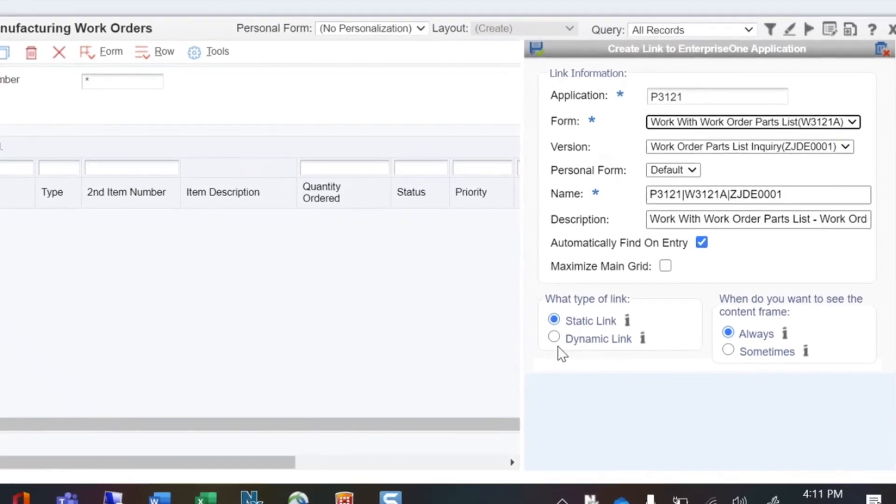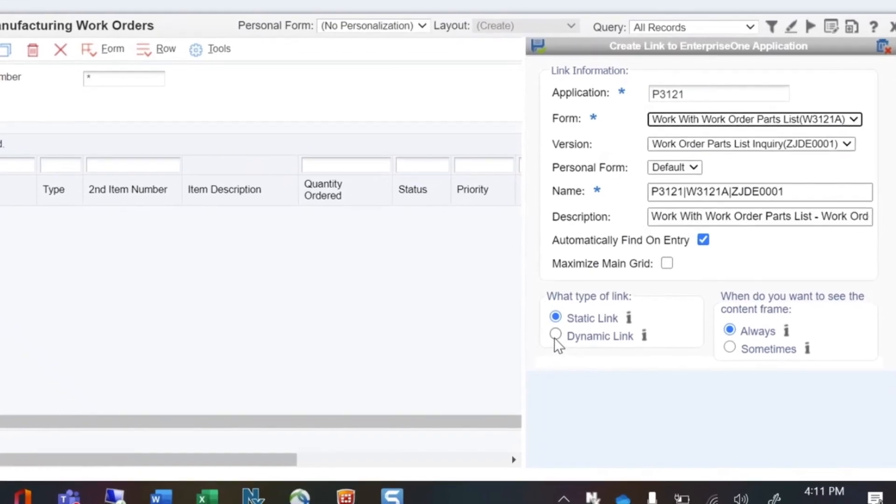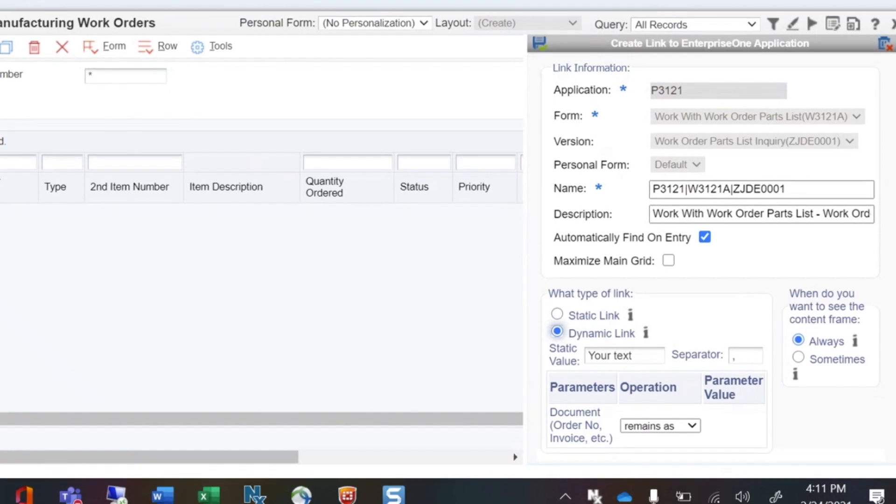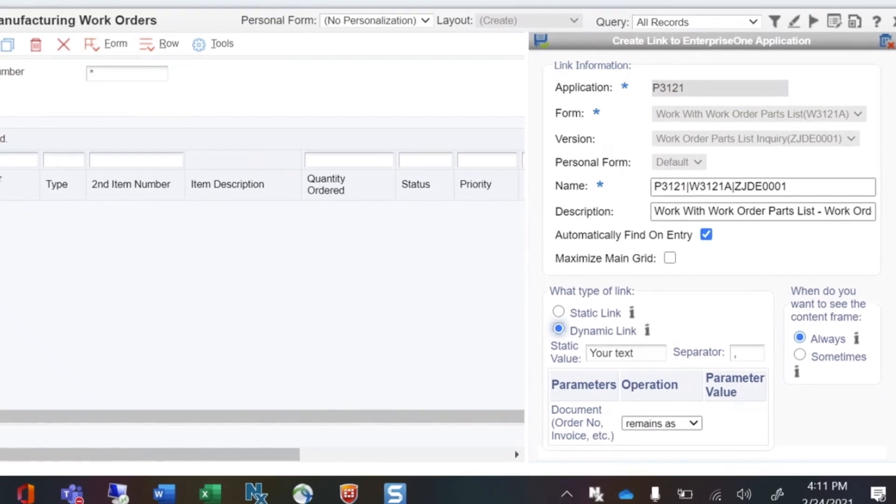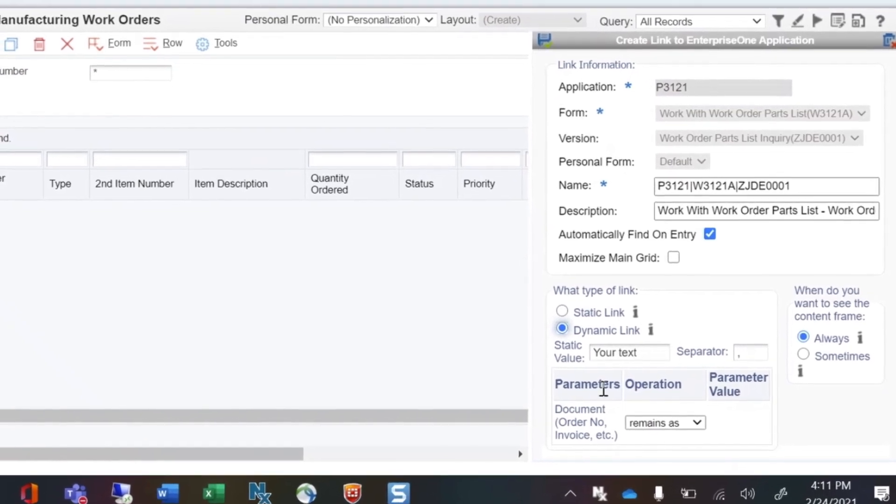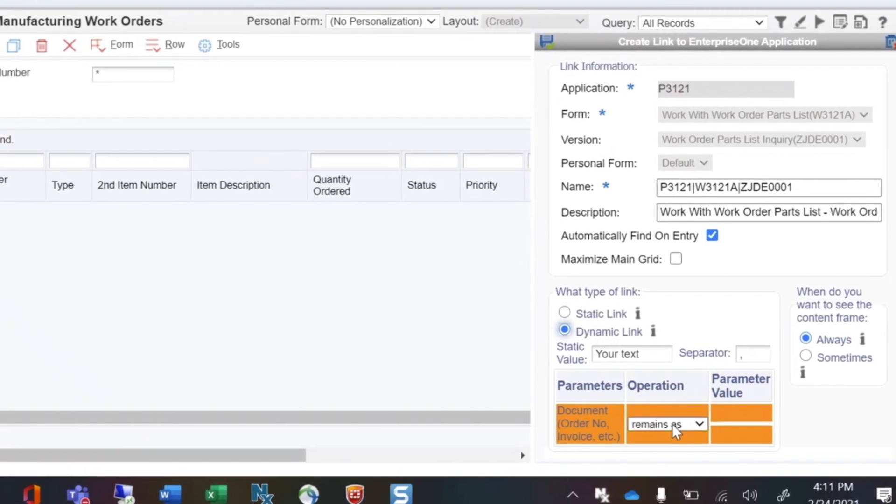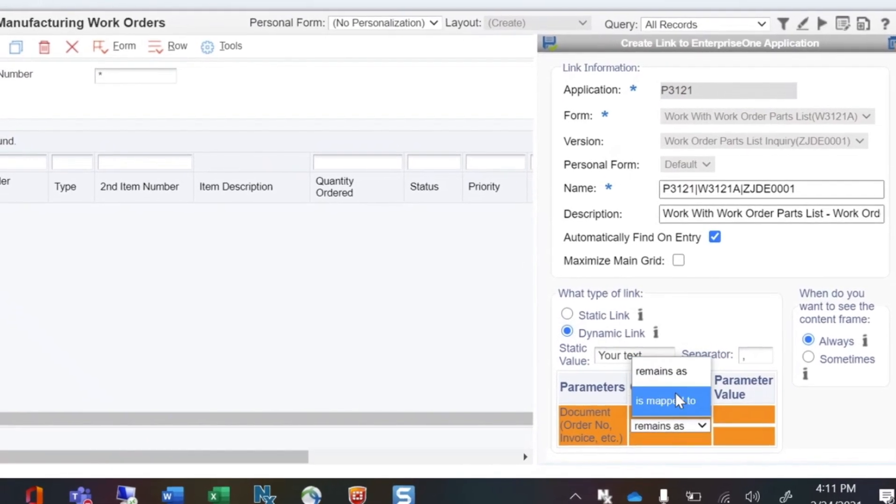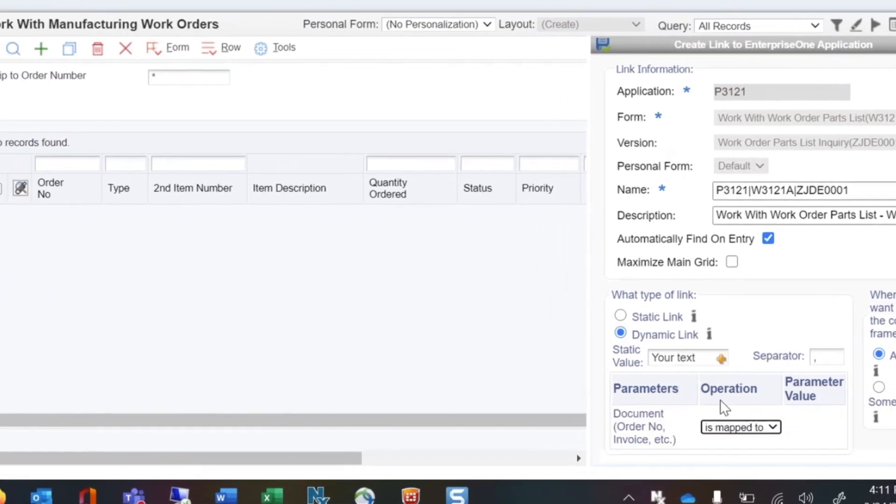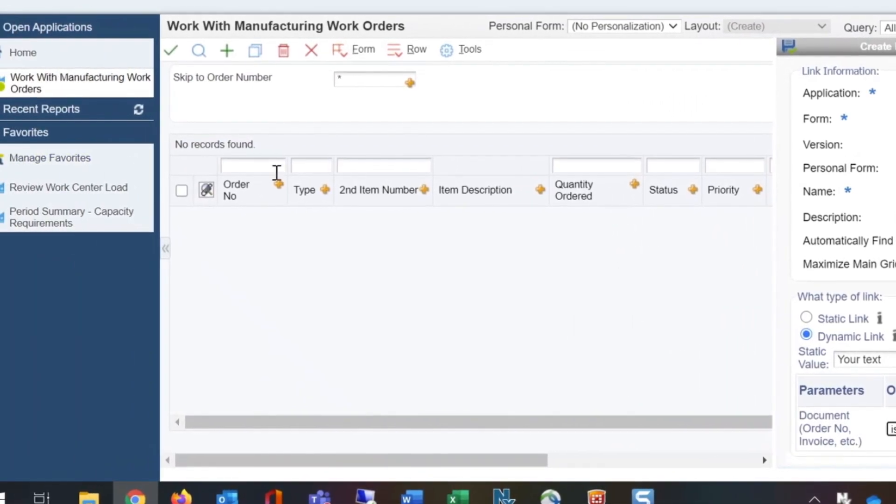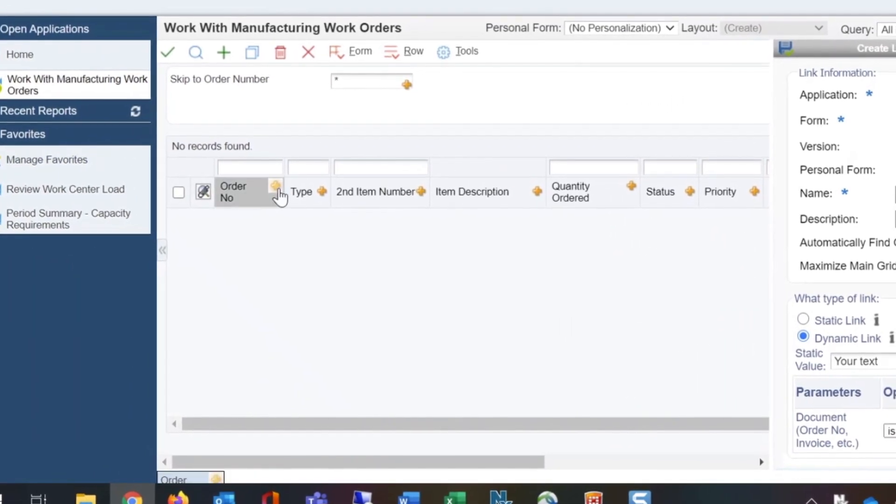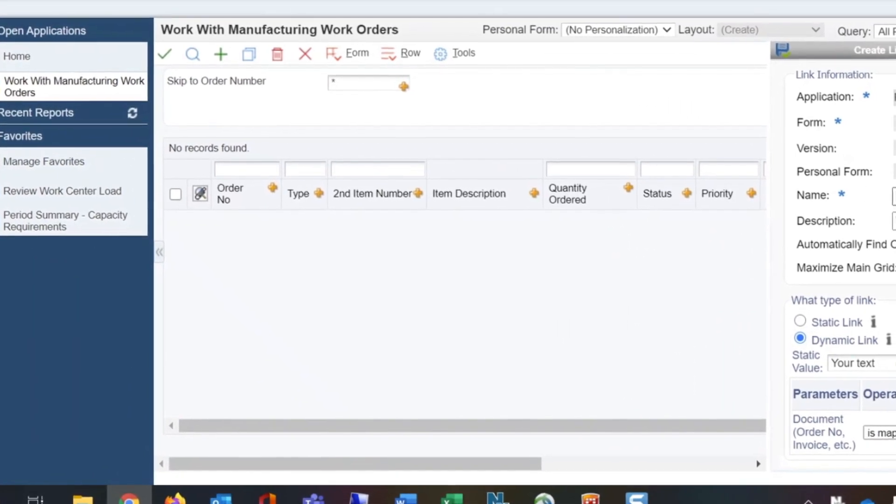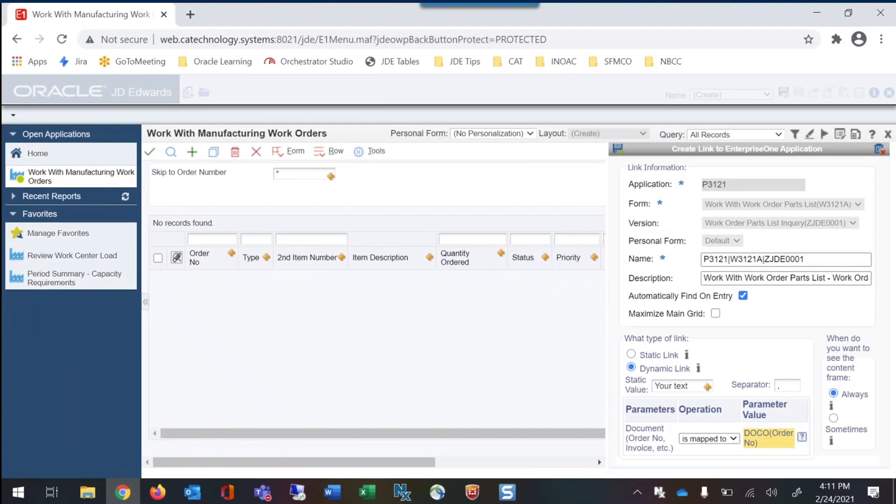We're going to use dynamic link to connect the applications by linking the work order number. Then we'll save and name the layout.